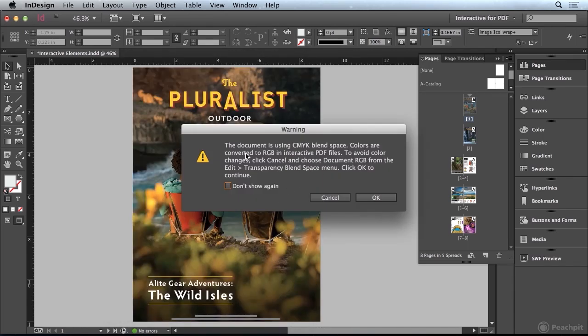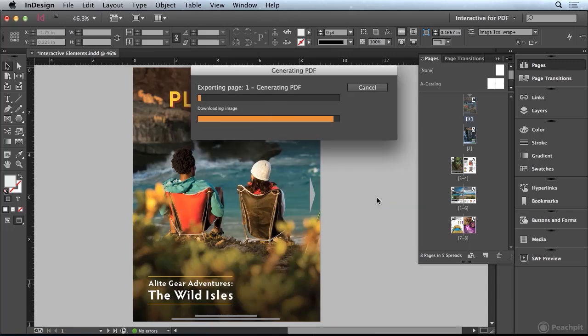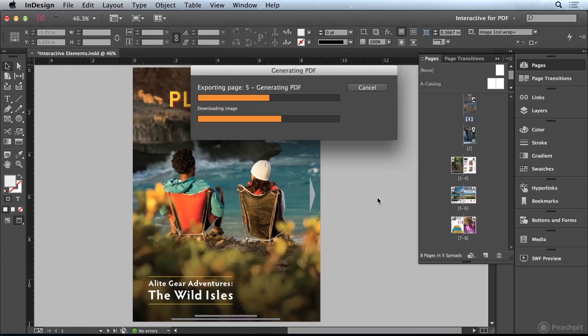This is a common error here. Because our document is using the CMYK Blend space and an interactive PDF uses an RGB color mode, it's just letting you know you may encounter some color changes in this situation. I'm just going to go ahead and click OK. That's going to export my PDF. You'll notice that the interactive PDF format does not export in the background as a print PDF does.